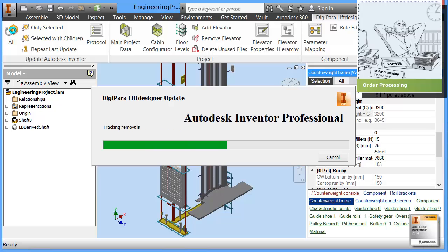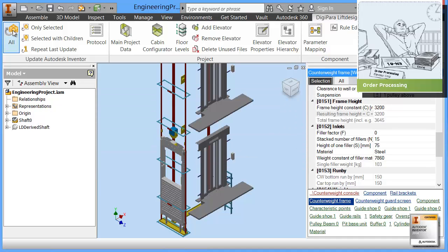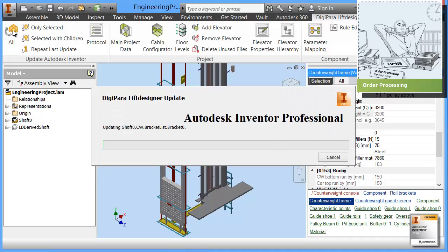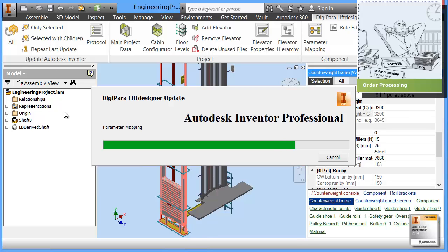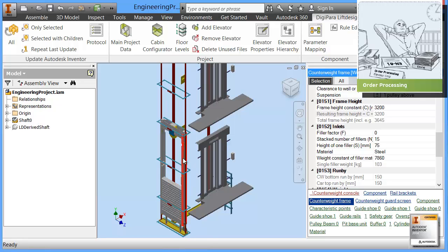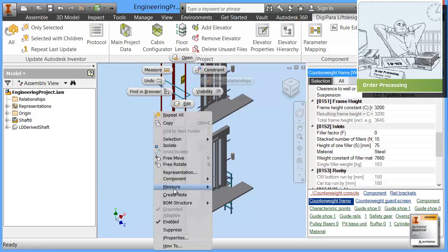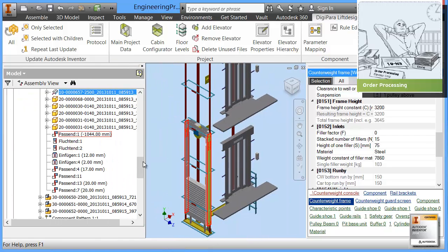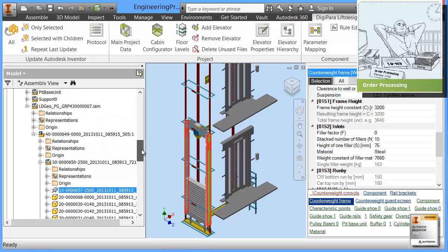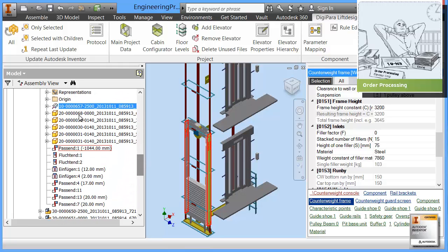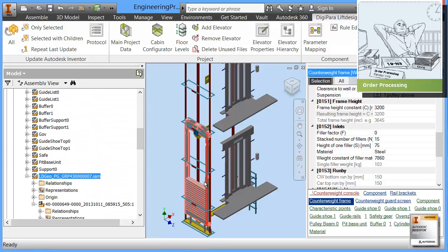Digipara Lift Designer keeps track of all parameters and all dimensions. Due to this update process, the geometry on the drawing in your project is updated. Your engineering department never has to concentrate on these parameters. All parameters are available and directly accessible. What you see here is that we have a counterweight based on different properties. We can go to find and browse and then we see here this is a typical inventor model that has been designed as you know from Autodesk Inventor.